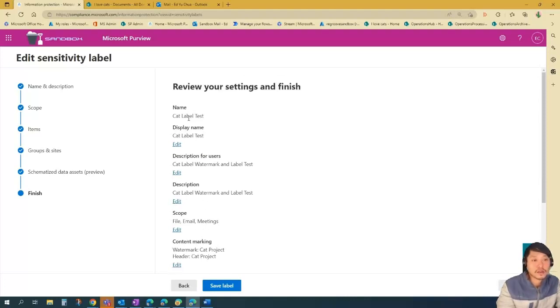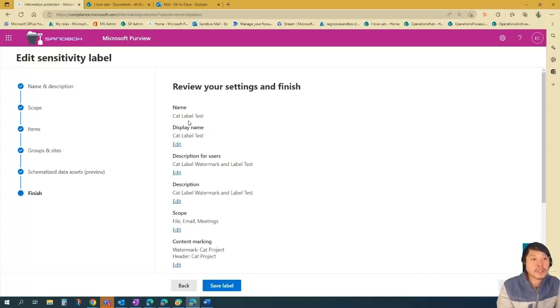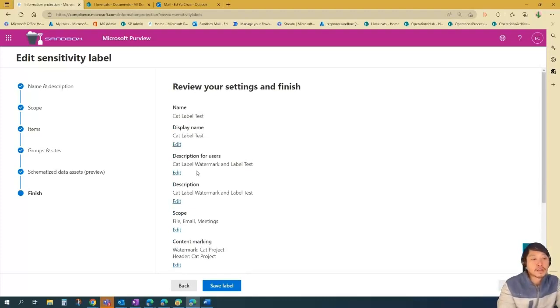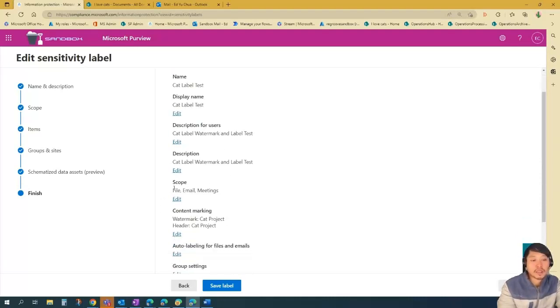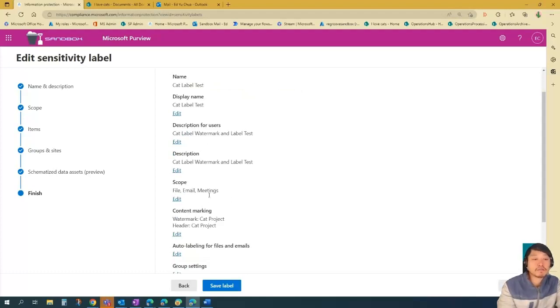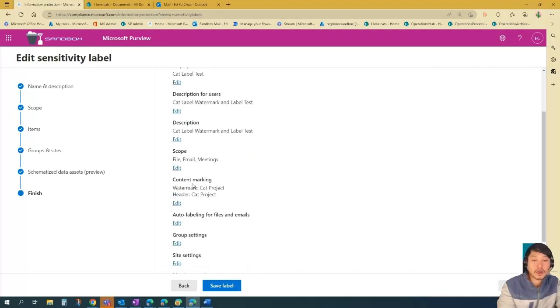So in this scenario, the name of my label is cat label test. Display name would be cat label test. And description would be this one. And the scope would be, I can apply it on files or documents, on emails, and then meetings that I create. Content marking.